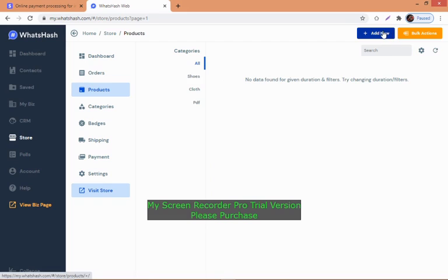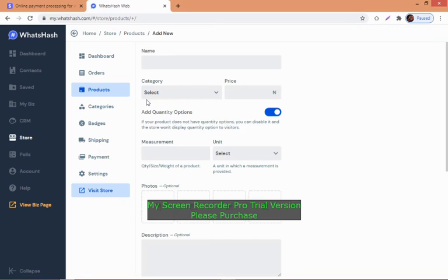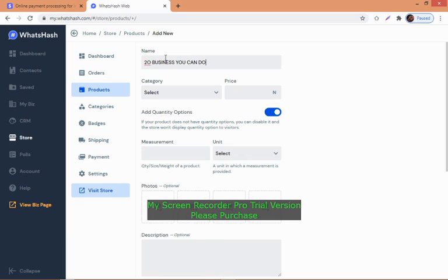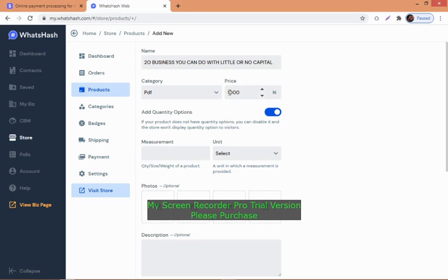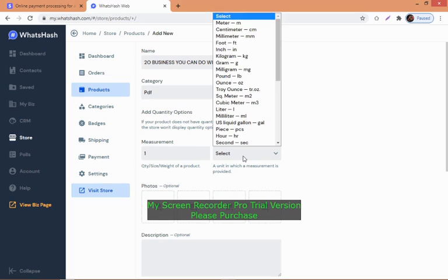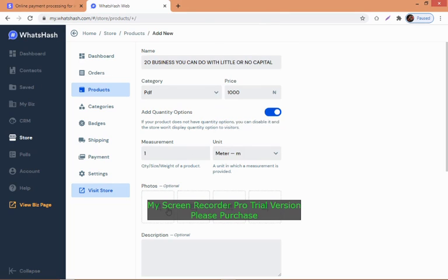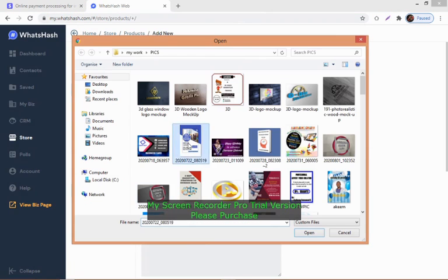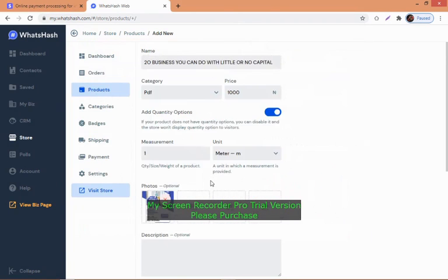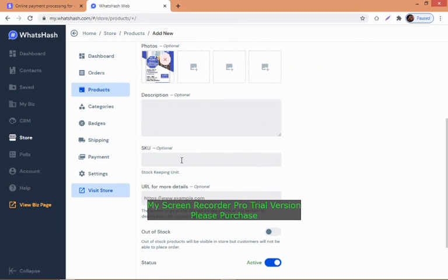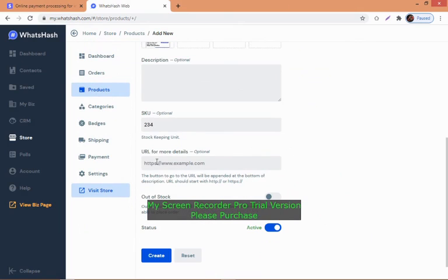Let's add a product now. Name it '20 Business You Can Do With Little or No Capital'. Select the category PDF. Price: 1000. Put one unit. Add a description.